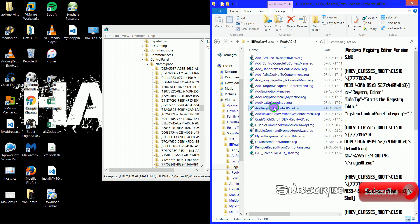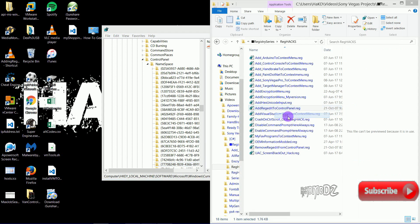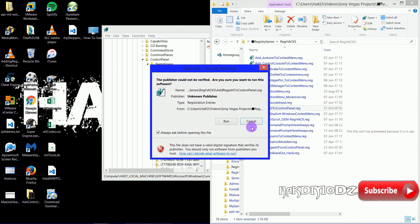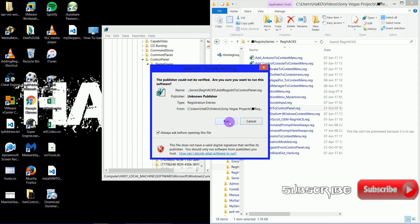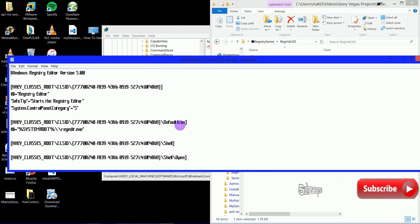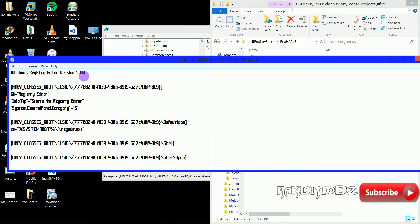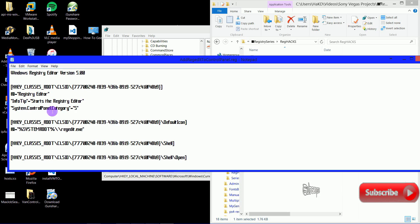Now we'll view this file instead of running it and go through what it's doing. At the top line you get the Windows Registry Editor. That's a must for all registry files. Then it's got the Class ID and Location.